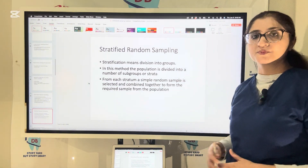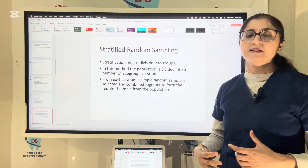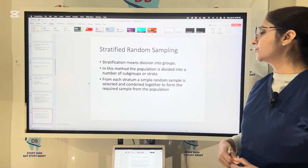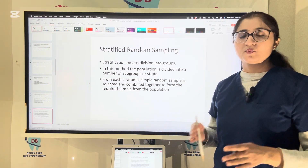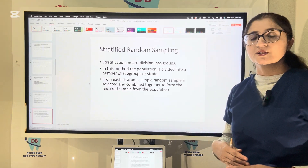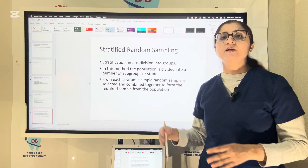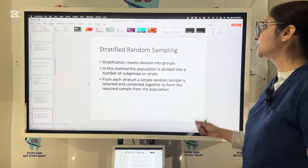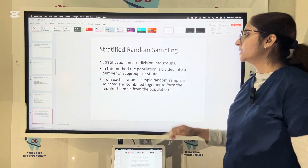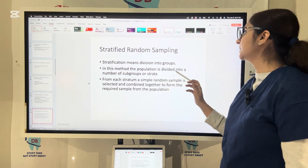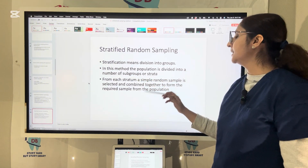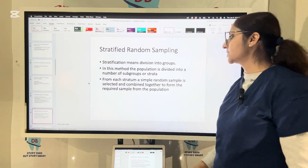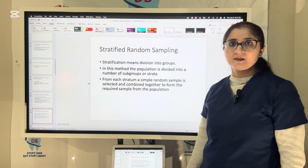Stratified random sampling involves making groups or strata first. For example, to know how many schools in the United States are studying from dental decks, you first identify the groups of schools studying from dental decks, then from each school you randomly select two students. Stratification means division into groups. In this method, the population is divided into subgroups or strata, and from each stratum a simple random sample is selected to form the required sample.